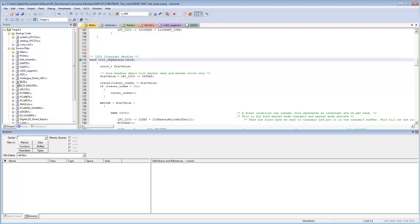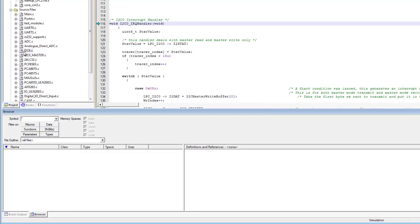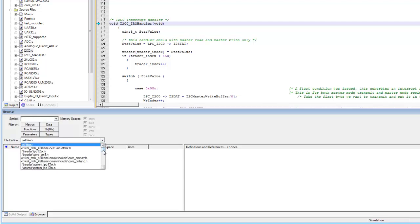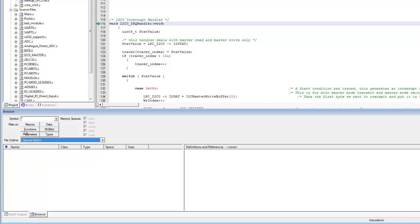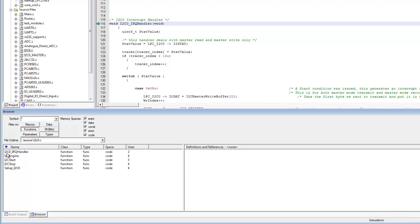Within the symbol browser, you can examine a specific module such as i2c0.c. By default it shows all files, but you can narrow the search to just i2c0.c. Clicking the Functions tab then details all five functions contained within that module, showing their class type — in this case function — and their location within the code space.